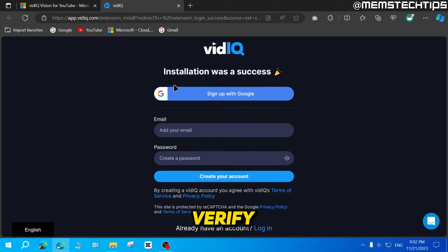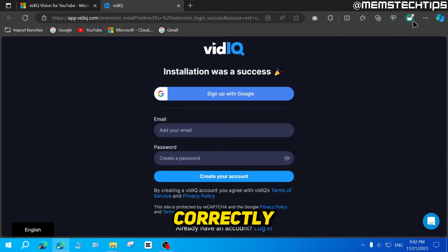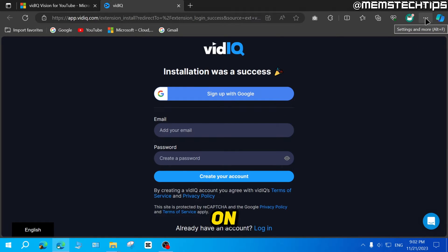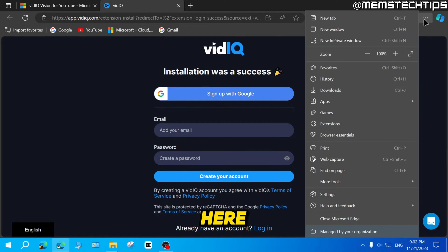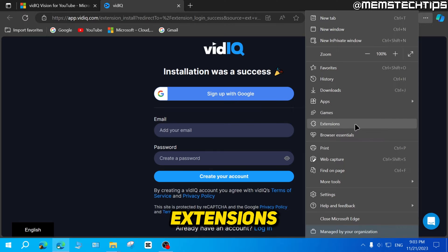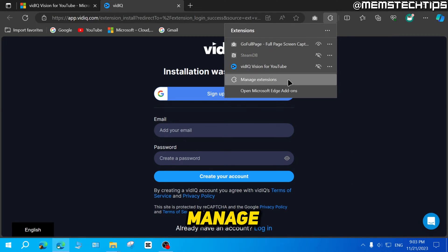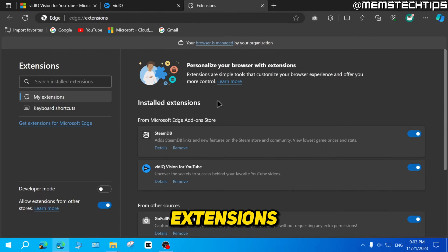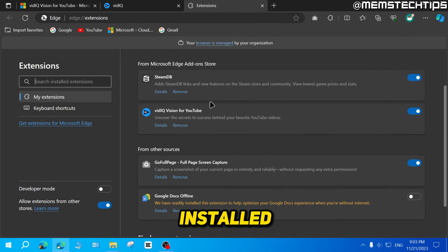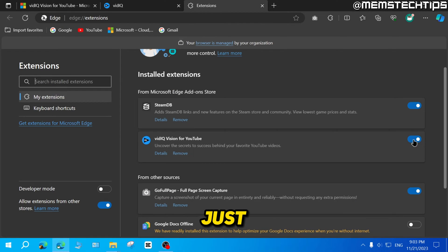To verify that you've installed the extension correctly, just click on these three buttons here. Then click on extensions, then click on manage extensions. You should find it under installed extensions here, and you can make sure that it is turned on.